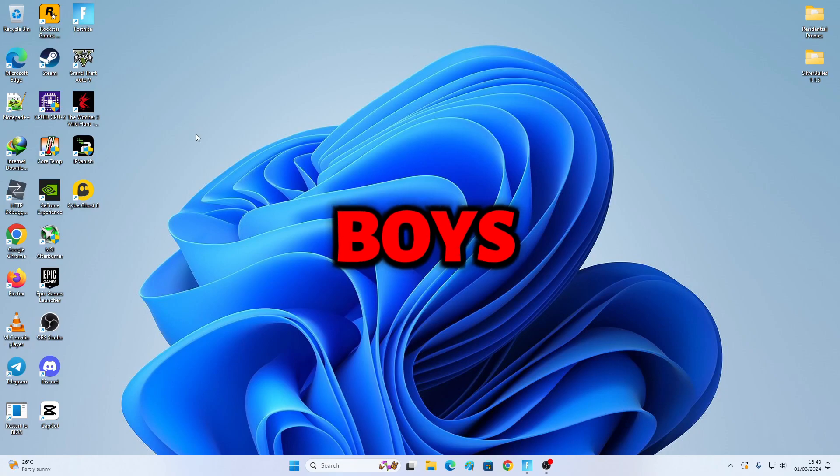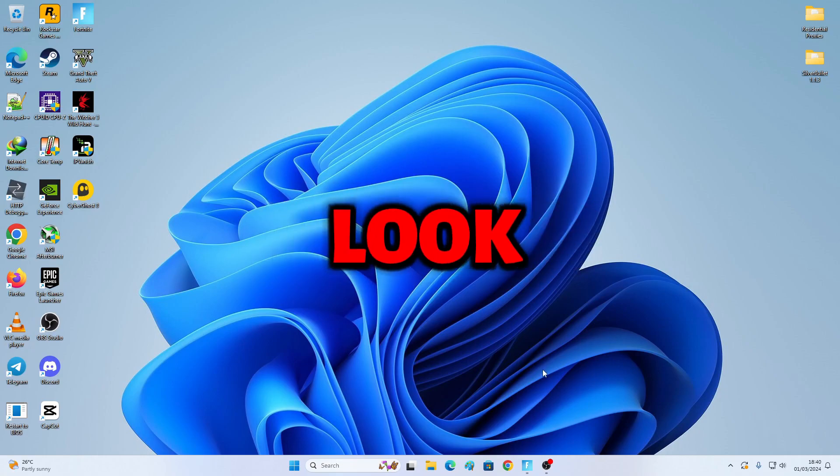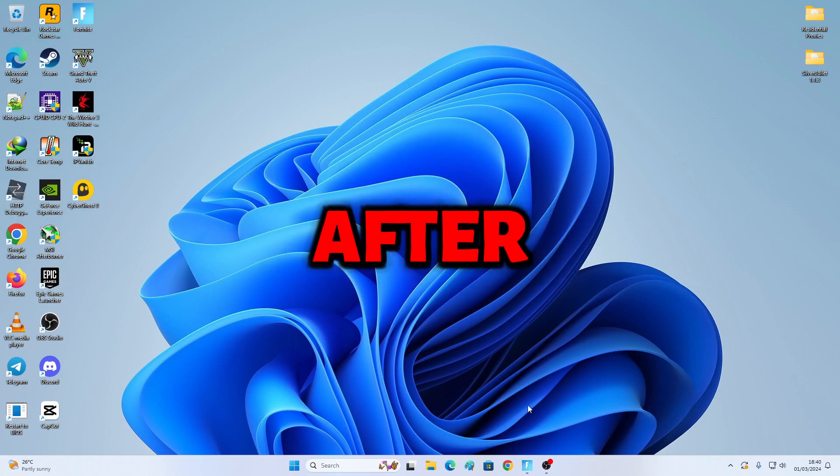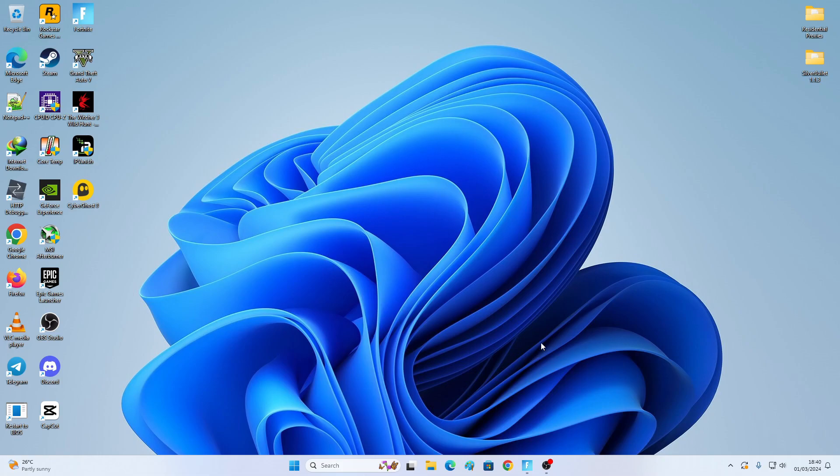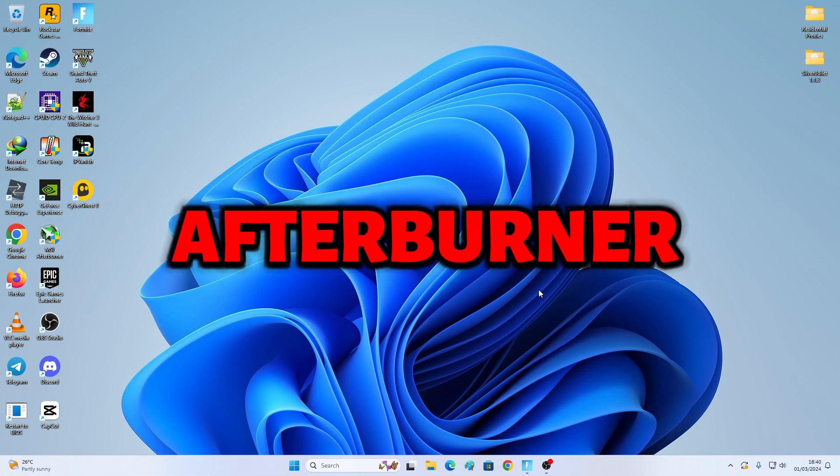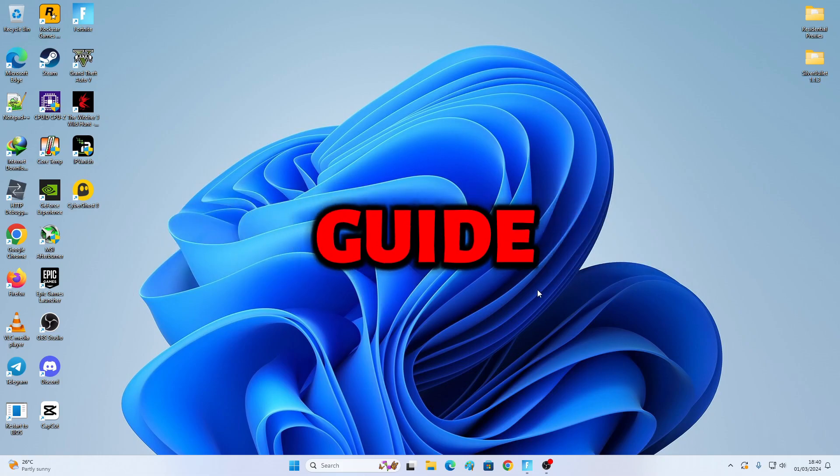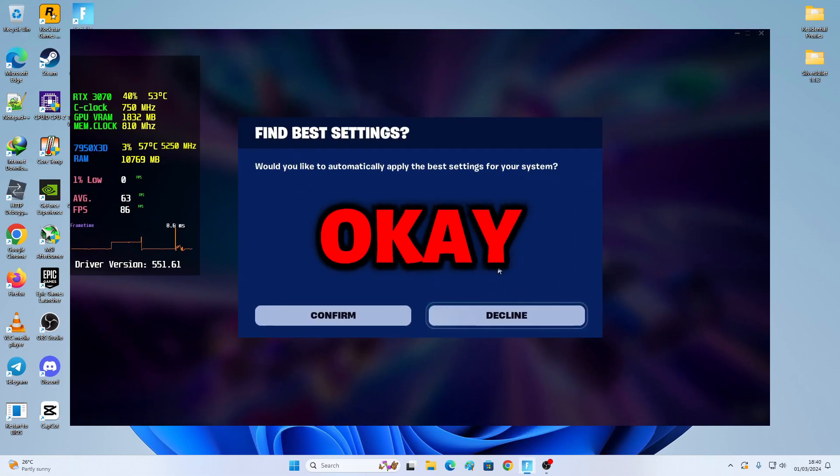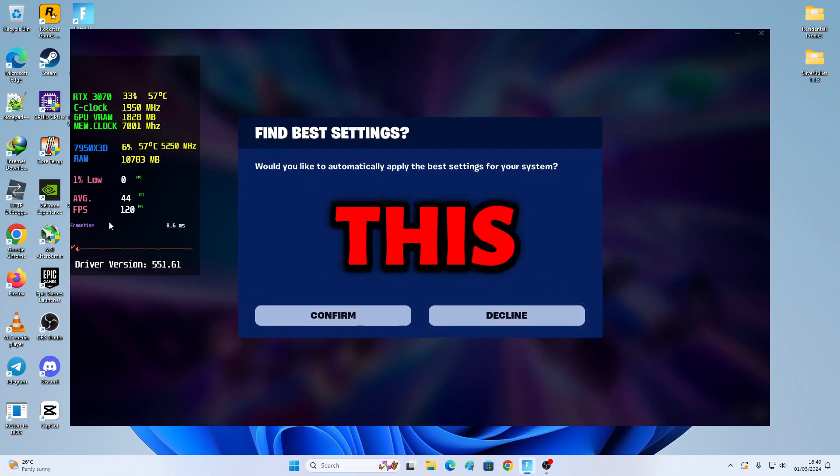Right boys, this is how it should look like after we've done the MSI Afterburner and RTSS full setup guide. So it should look something like this.